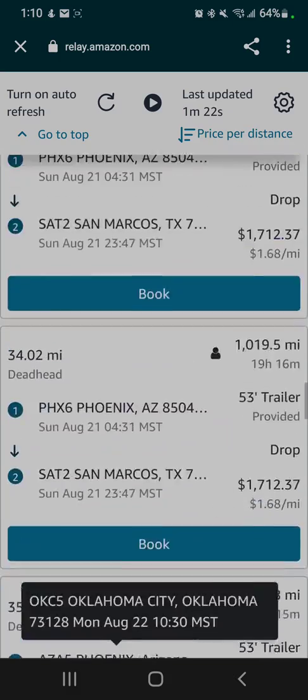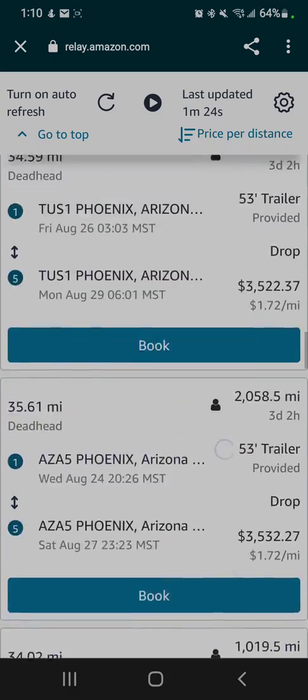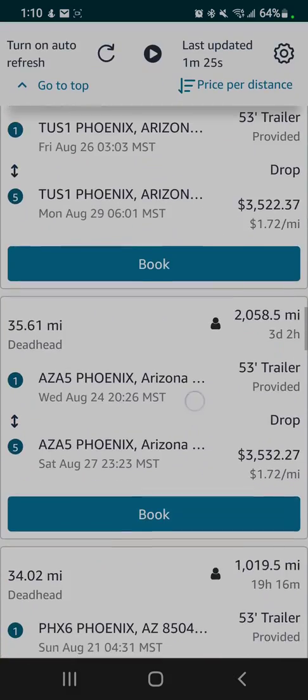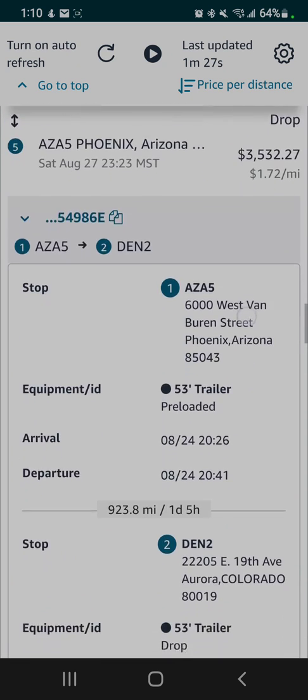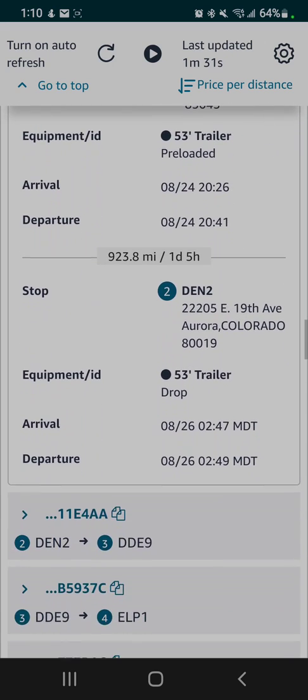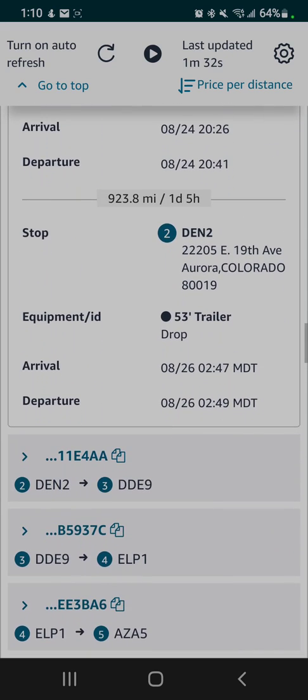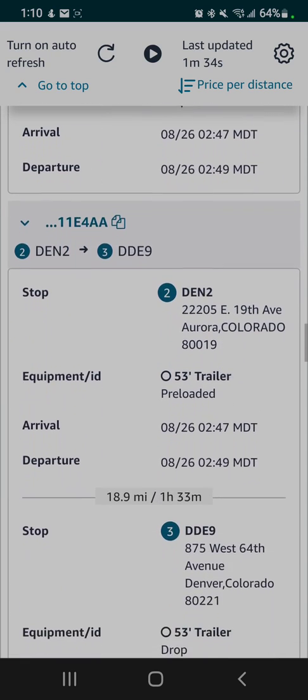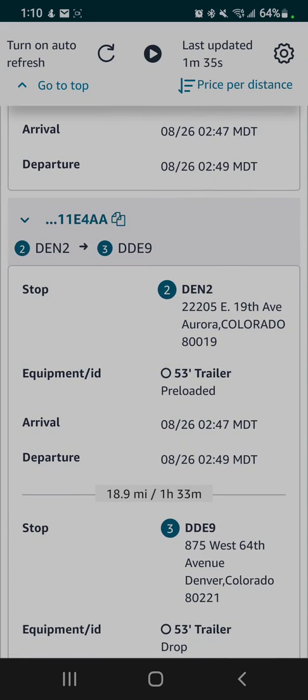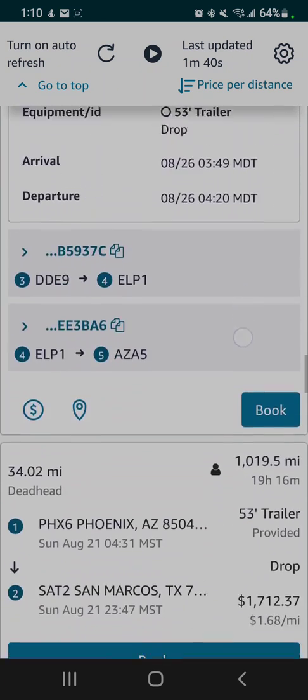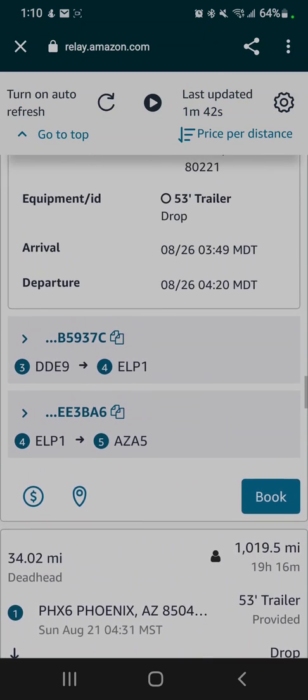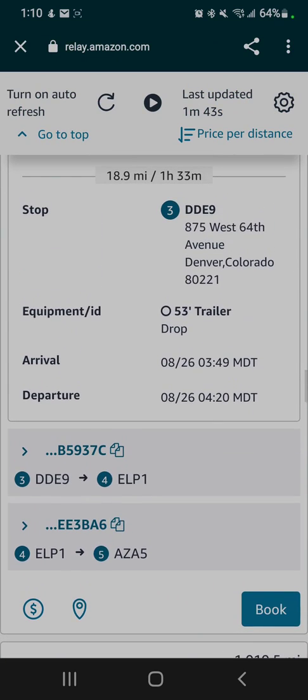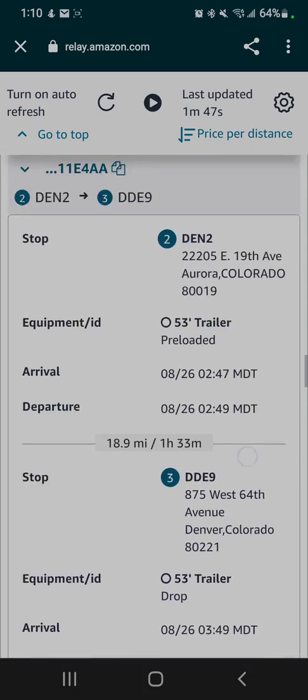Some other things to look at on these loads: let's find one with multiple stops, this one here. A solid black circle next to the 53-foot trailer indicates that you are picking up a loaded trailer. A white filled-in circle indicates that you are picking up an empty trailer. Other than that, it always has a scheduled arrival time and scheduled departure time.